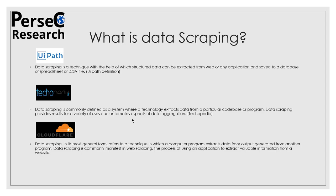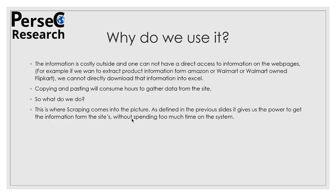Now moving on to our next slide: why do we use it? This slide talks about why and what is the need. Let me tell you that the information which is referred to as data is very costly outside and you cannot have direct access to information on web pages. For example, if we want to extract product information from online e-commerce sites like Amazon, Walmart, or Flipkart, you cannot directly download it to your Excel file because there is no option for it.